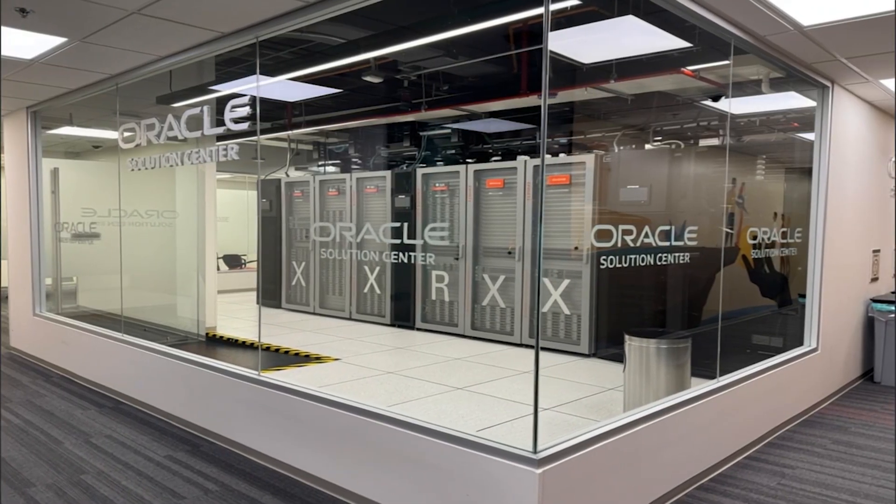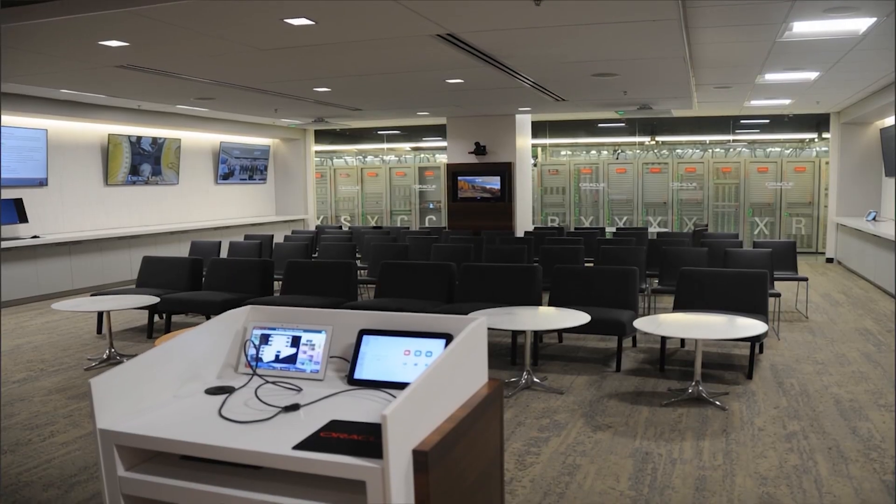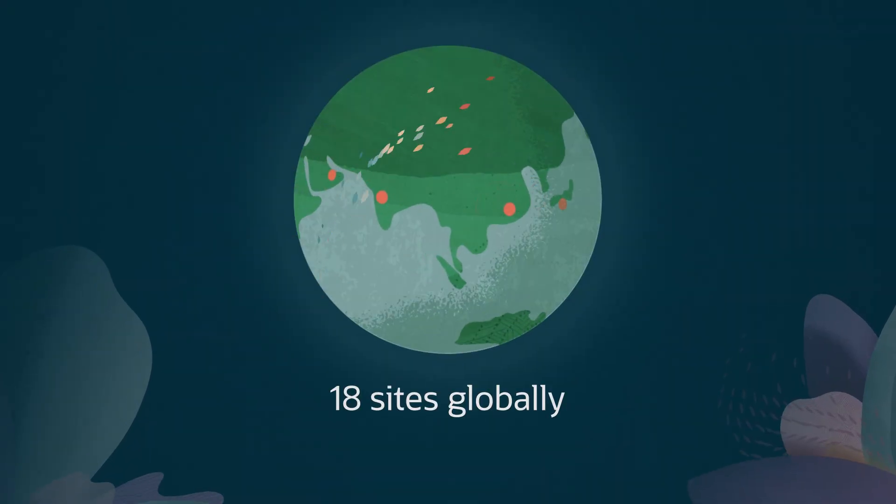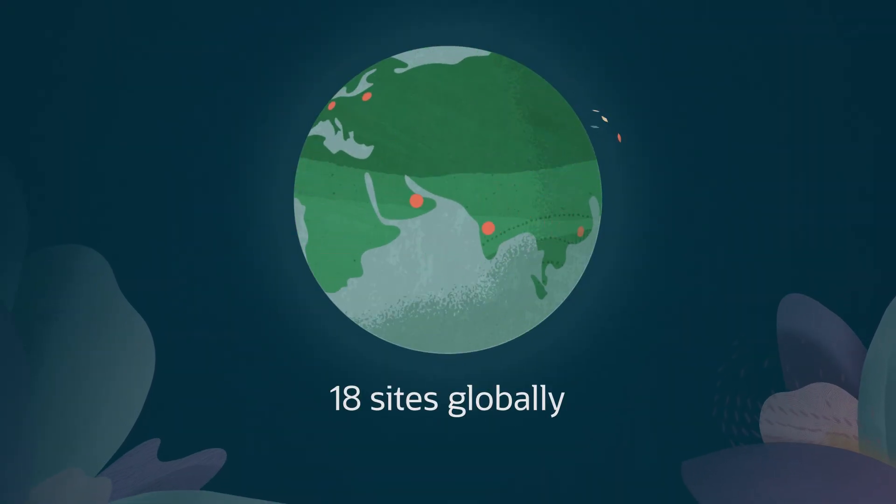And access to the AI Customer Excellence Centers, 18 sites globally where you can test drive your AI use cases using your own data.